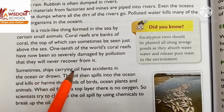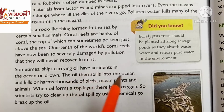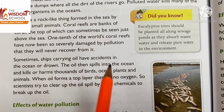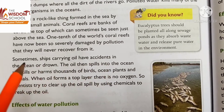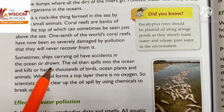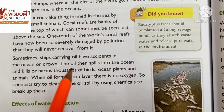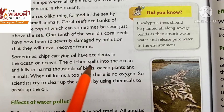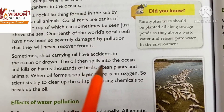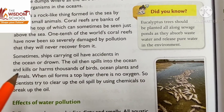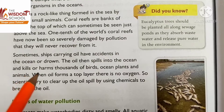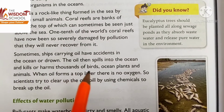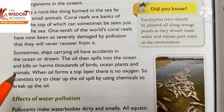Sometimes ships carrying oil have accidents in the ocean. The oil then spills into the ocean — 'spill' means spread. It spreads in the ocean and kills or harms thousands of birds, ocean plants and animals.